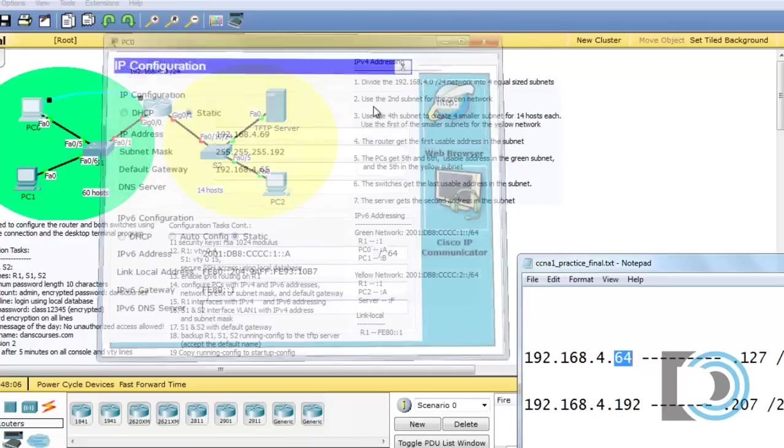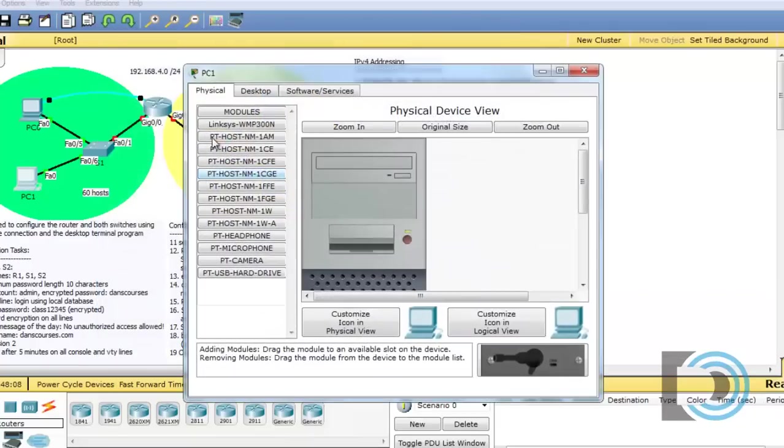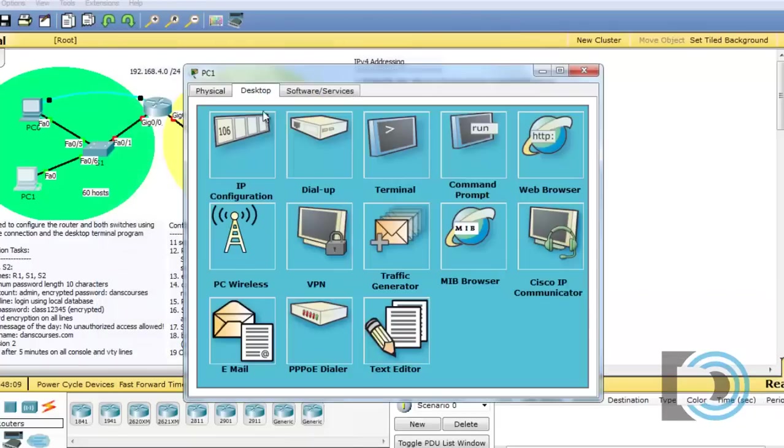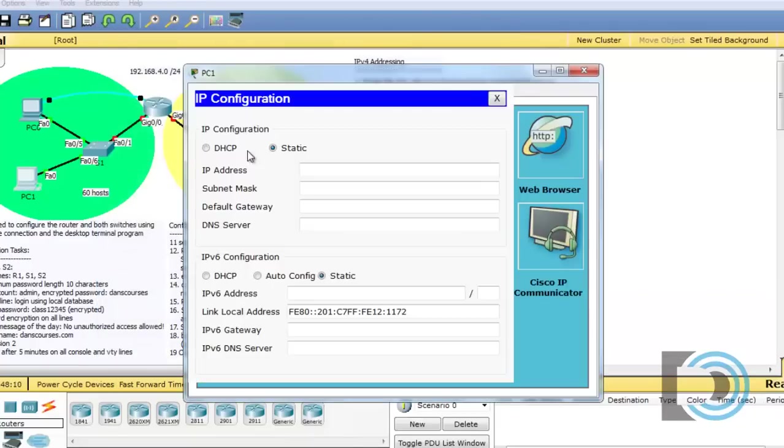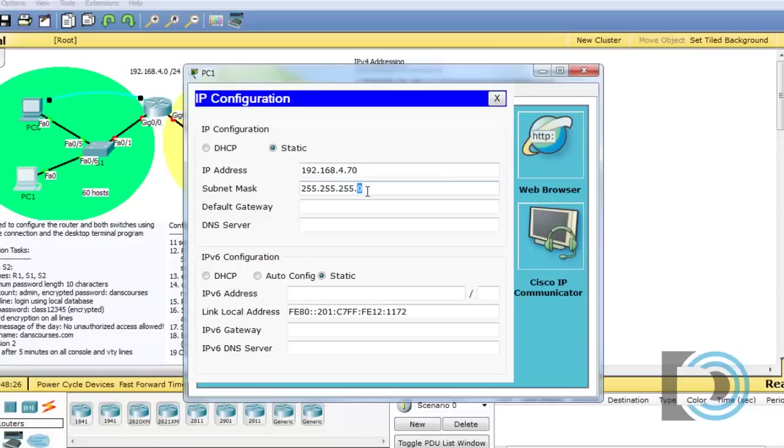So we'll close that. We'll go to PC1 and do the same thing. So we'll say 192.168.4.70. That's the sixth usable address in the network. 65, 66, 67, 68, 69, 70. And then the subnet mask, which is 192. And then the gateway address.